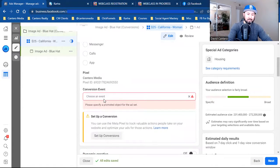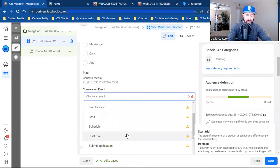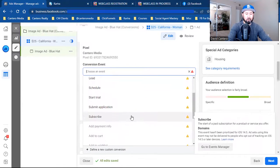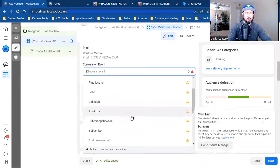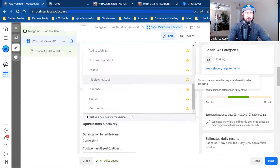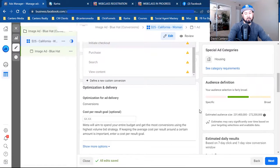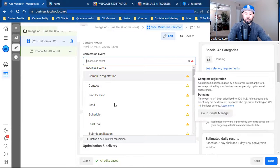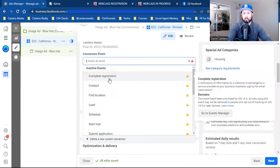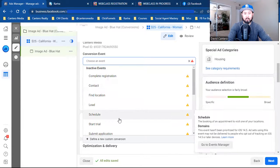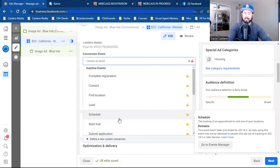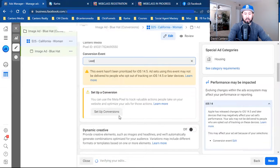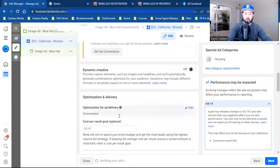The conversion event is what has to be set up — this is your custom conversion, which is super important. I'll show you that after this part. There are default conversions — what Facebook calls special events — but I'll show you how to set up a custom conversion to get even more specific. For today's example, let's go with Lead. Now scroll down and we'll get to the budget.